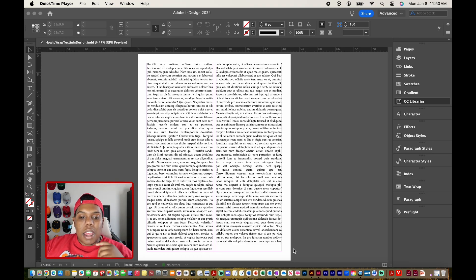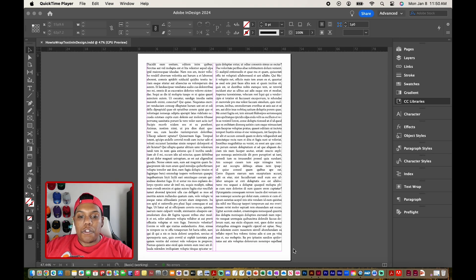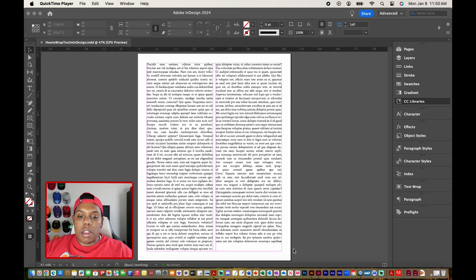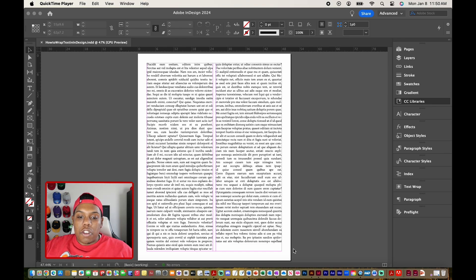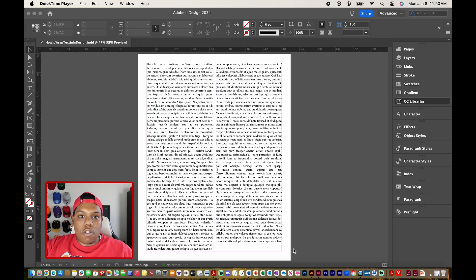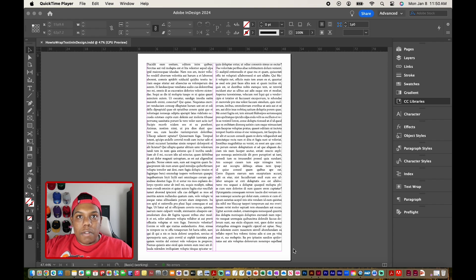So as you can see in my InDesign document, I have two full columns filled with placeholder text, and what we're going to do is import images into our InDesign document, and I'll show you guys how to have the text either going around the image or around the box of the image.